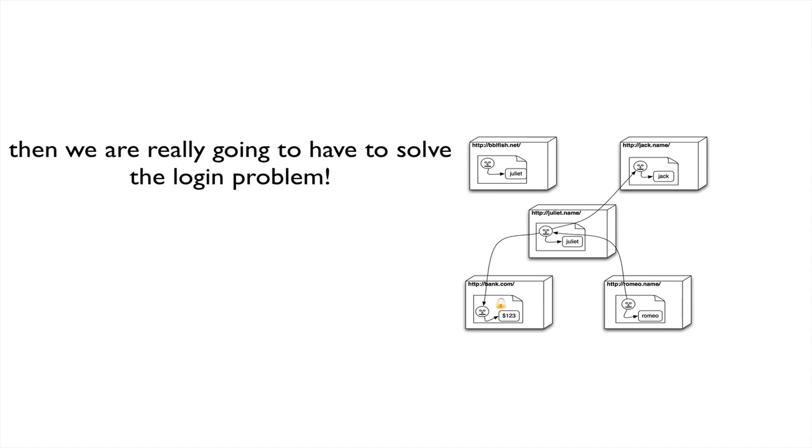Each one would have to create a new username and a new password, because if they use the same password, everybody would be able to pretend they're them. It's clearly completely infeasible. So, we need to solve that problem.